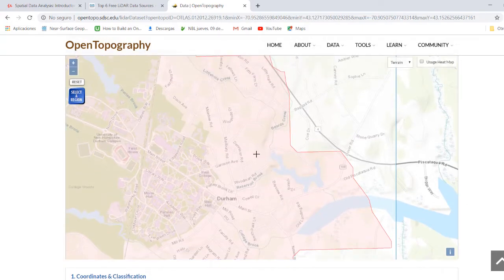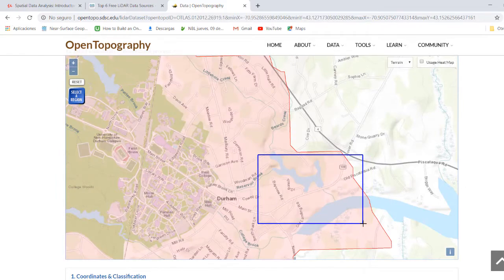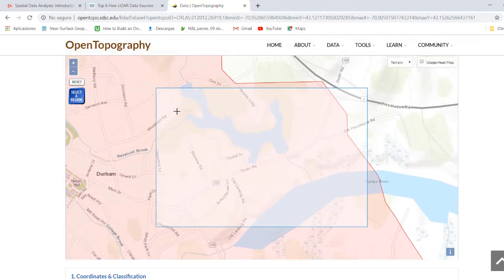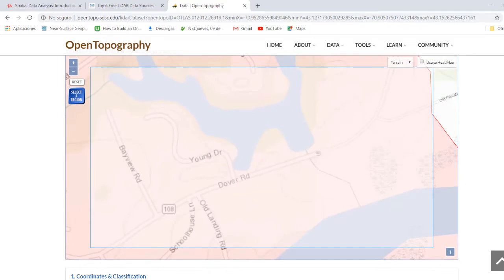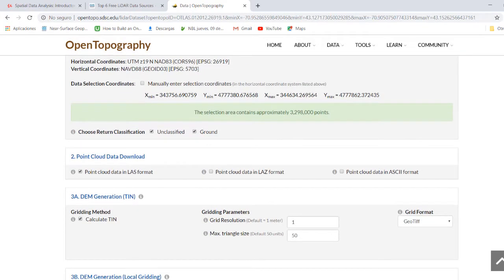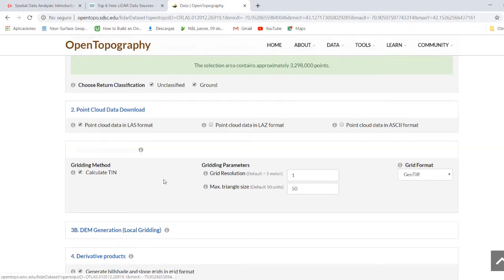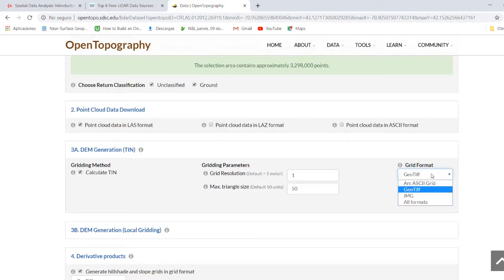Maybe this one — six million points. Let's select a smaller area for the purpose of education. Here we have 3.2 million points. We select all data: unclassified and ground. We select the format — the regular format for LiDAR data is .las. We can have .laz with a C at the end, meaning it's compressed. Or we can import the point cloud data in ASCII format. In this case, we can also calculate a TIN.